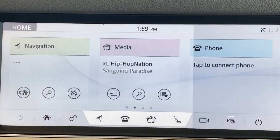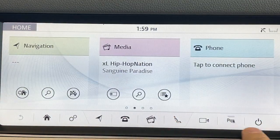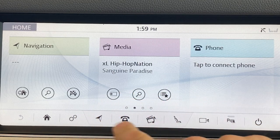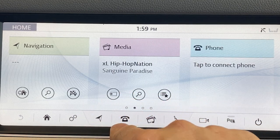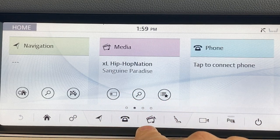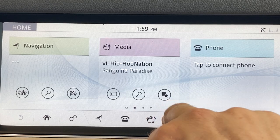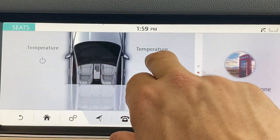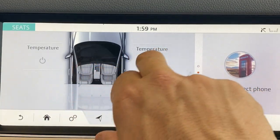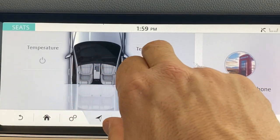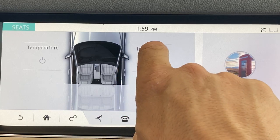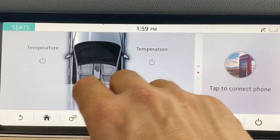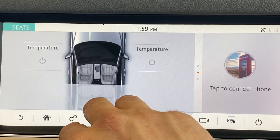Back home again, the bottom buttons here are your quick buttons — straight to nav, phone, or music. Your seats and temperature controls are here: choose your temperature high or low. In this case it's not on. You can bring the temperature high or low for heated or cooled seats.